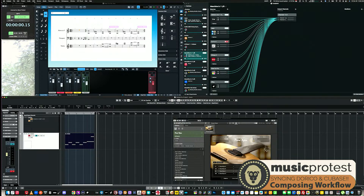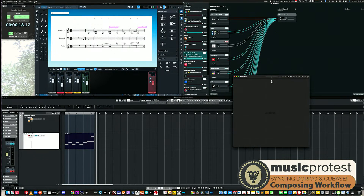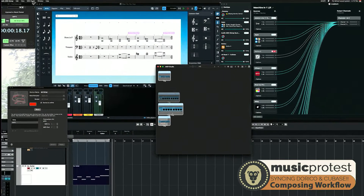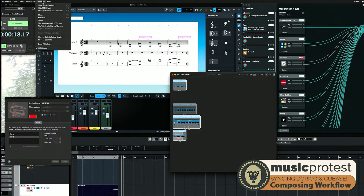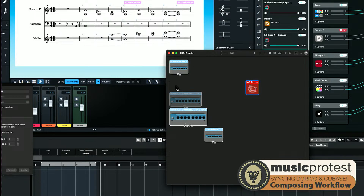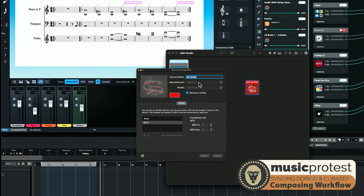I'll use IAC since I'm on Mac. Load up Audio MIDI Setup, and if you don't see the MIDI window, go to the Window menu and choose 'Show MIDI Studio.' You'll see your MIDI devices. The IAC Driver is always there regardless of other devices. Double-click it and you get this window.